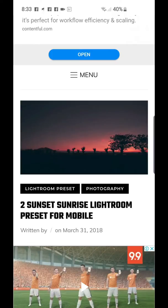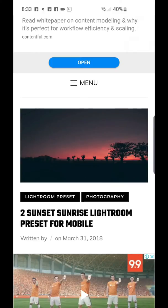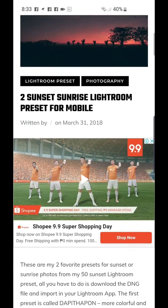Hey guys, Maki here. Welcome back to my channel. In this video tutorial, I'm going to teach you how to download and use two sunset or sunrise Lightroom presets for mobile.